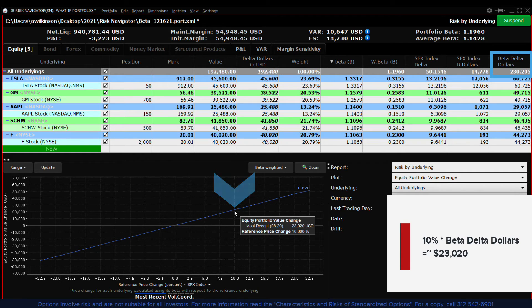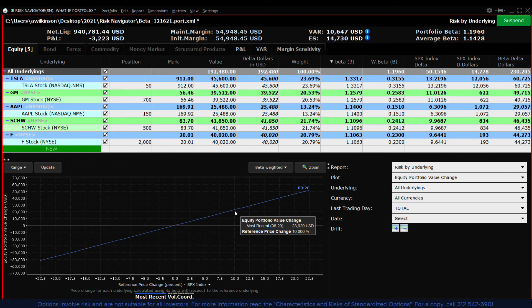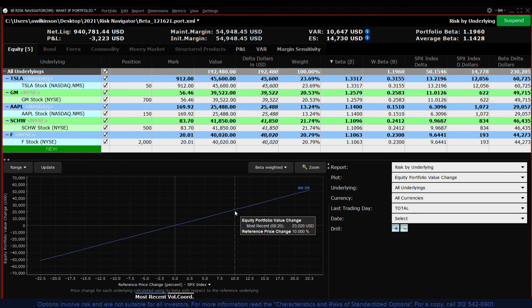The equal percentage method will calculate the expected impact on the portfolio should the reference index move up or down using the weight of each stock. By contrast the beta weighting method projects expected profit and loss given the composition of stocks and their historic performance relative to the benchmark.